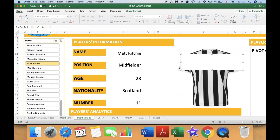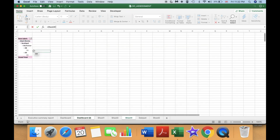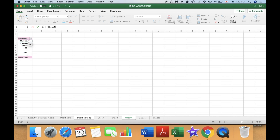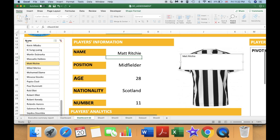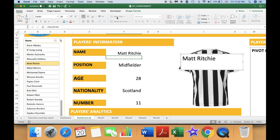Select your text box, go to your formula bar, and type equal. Then go to the pivot table that we created in a previous video — you can find a link to that video here. Go to the pivot table and select the name of the player, then press Enter. The name now appears in the text box.